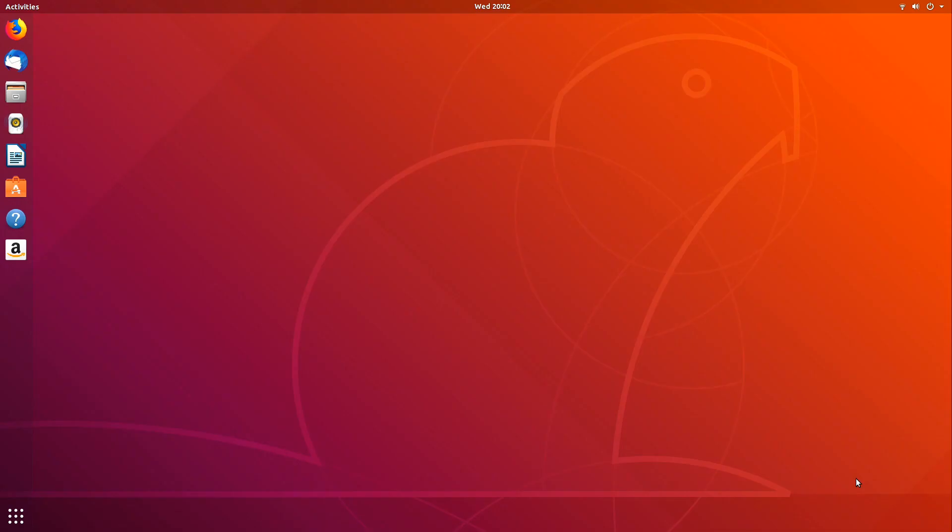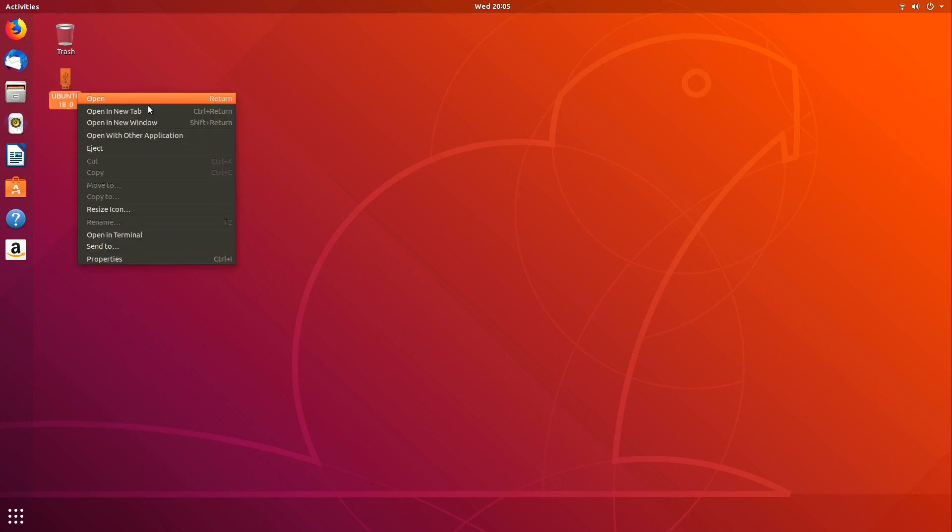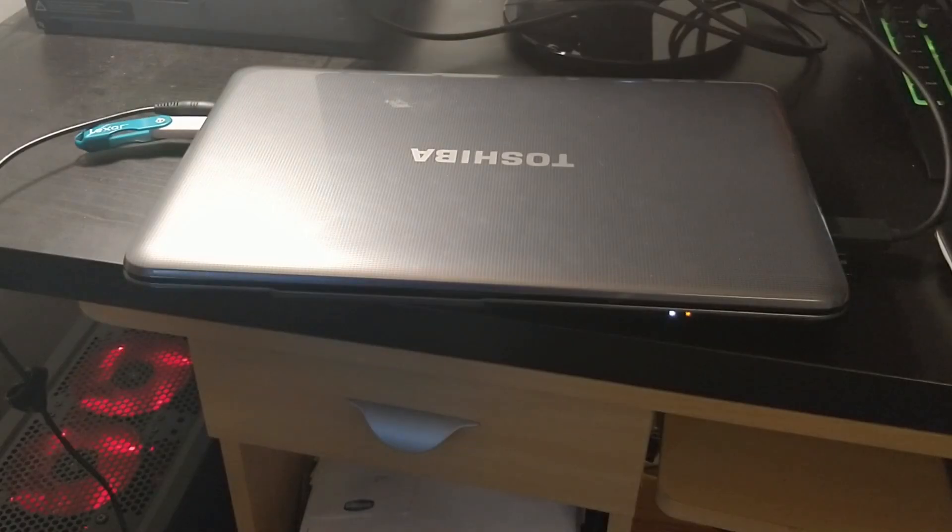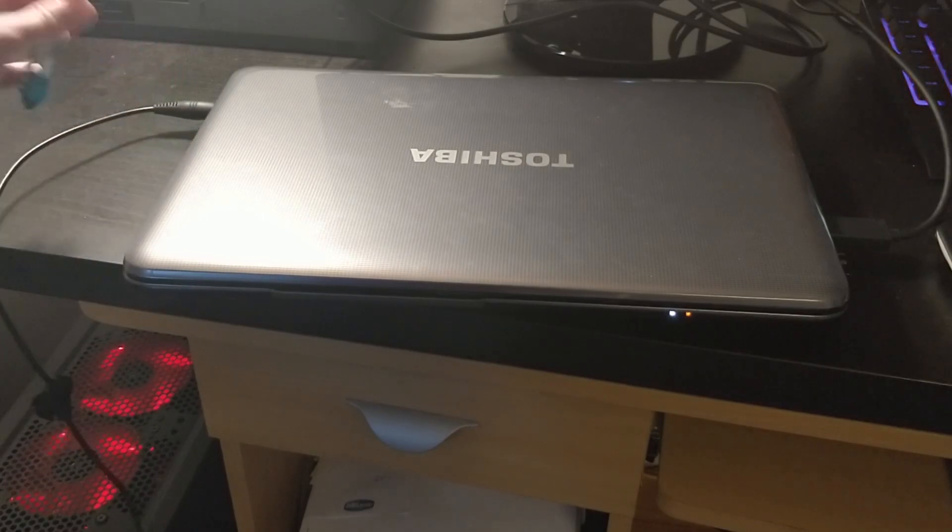All right, so we are now in Ubuntu and it looks like the installation was successful. At this point, we can actually go ahead and eject our USB. So click on your USB stick and then click on eject and then you can remove your USB from your computer.